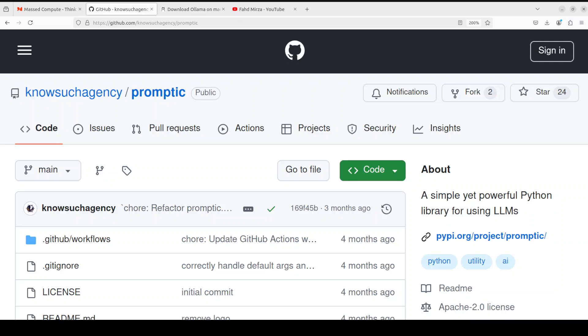It has a decorator-based API, automatically interpolates function arguments into the prompt, and has Pydantic support. Pydantic is a very popular Python library used for building robust, scalable, and maintainable data models. It provides runtime type checking and validation and allows developers to define structured data models using Python type annotations. I've already covered Pydantic in various videos.